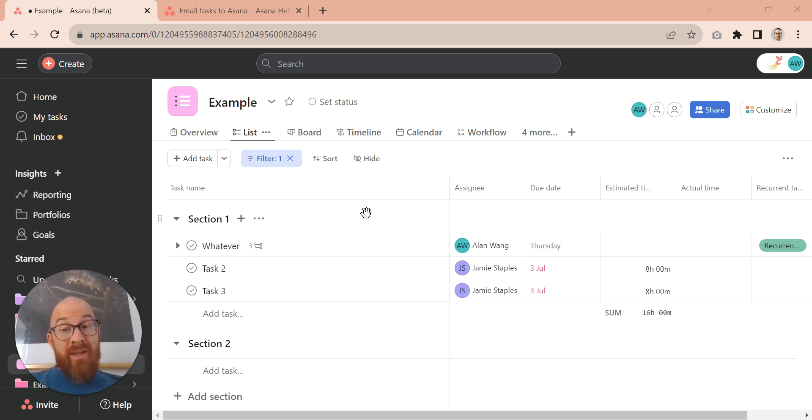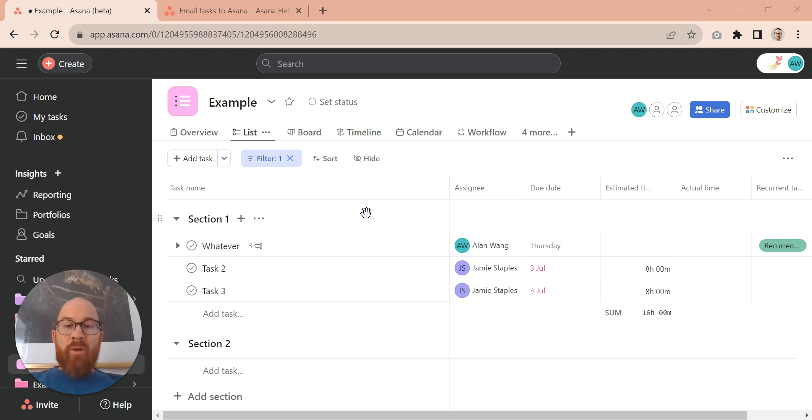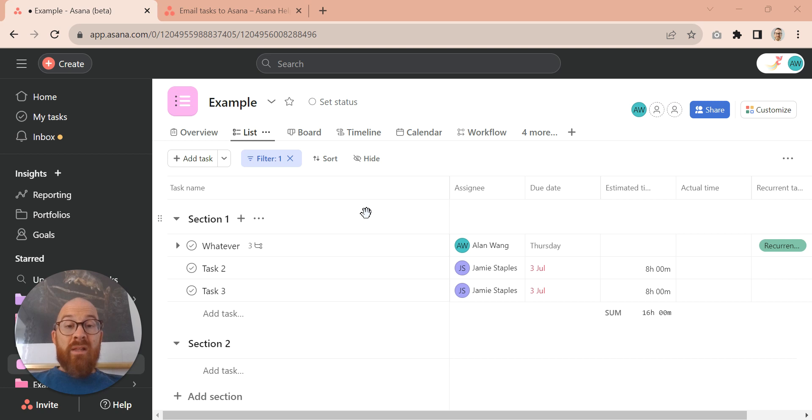Now you may or may not know already that you can email directly from your mail platform directly into Asana using the email address x at mail.asana.com.